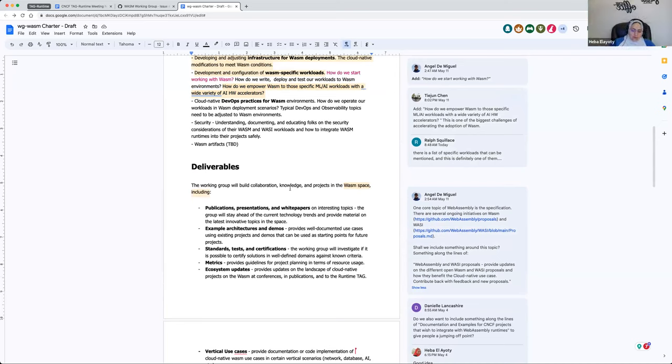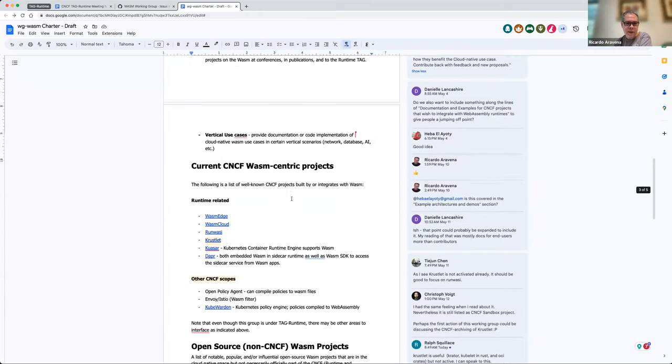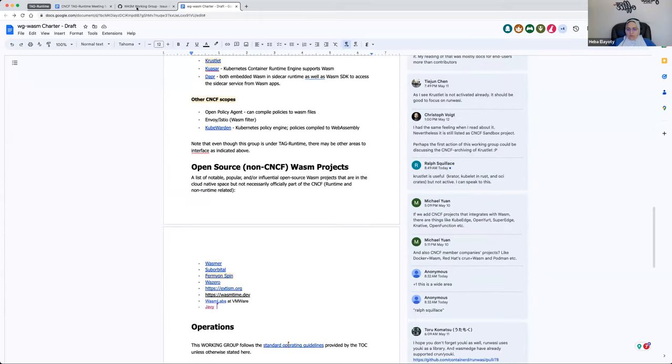Ricardo, do you recommend moving forward with the co-chair and the technical leads discussion now? Yeah, I think that would be good. So we got a couple of interests from different people. Let me open the list — it's a long list. The co-chairs: we got people who are interested — Danielle, is it like Daniel? And David or Ralph, David Justice or Ralph.